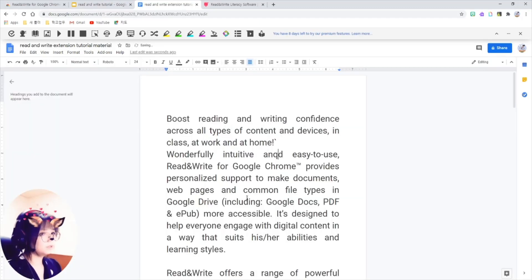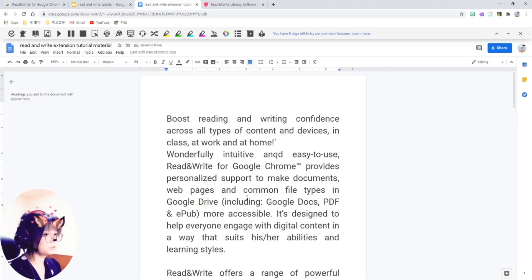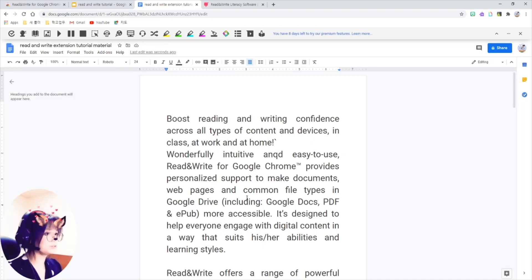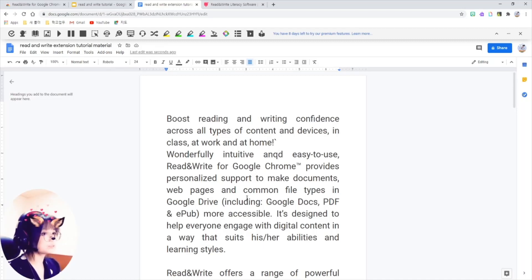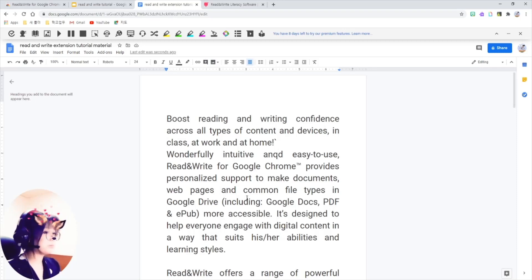Okay, I got this Google Doc opened up to show you what this program can do. It can work on Google Slides, Google Docs, PDFs, and also webpages.